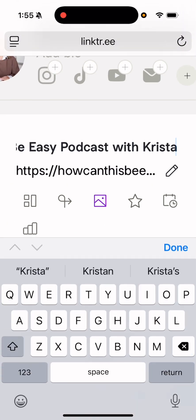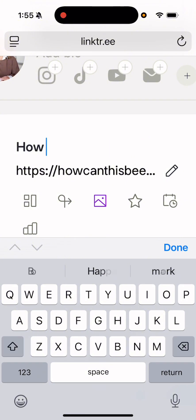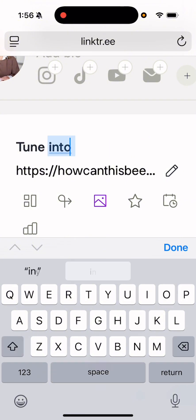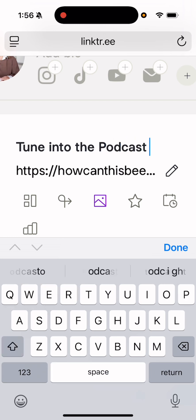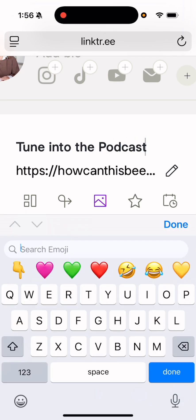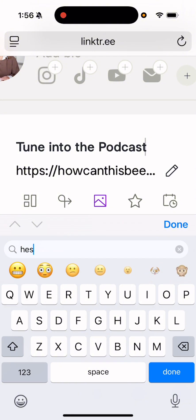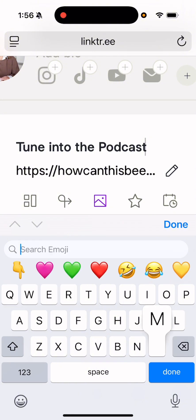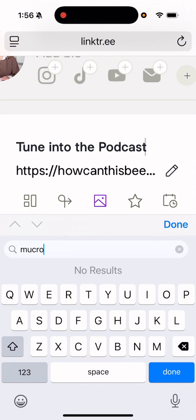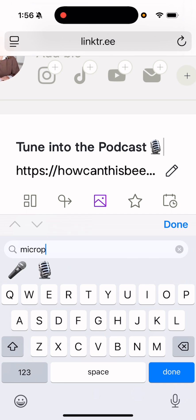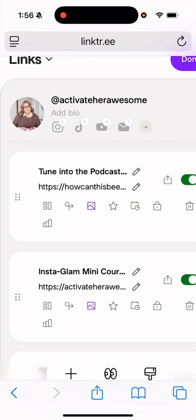And then all I'm going to do is delete all of this. And put tune into the podcast. And maybe put headphones or microphone. Let's do microphone. Okay, so we could use this one. Tune into the podcast and then click done. All right.